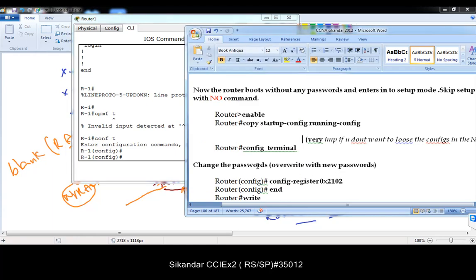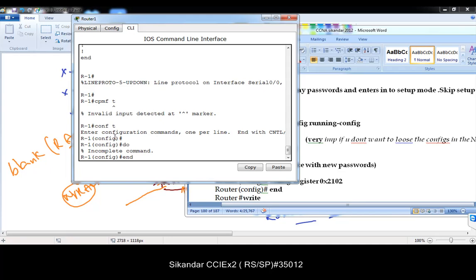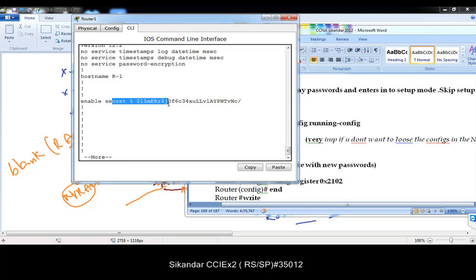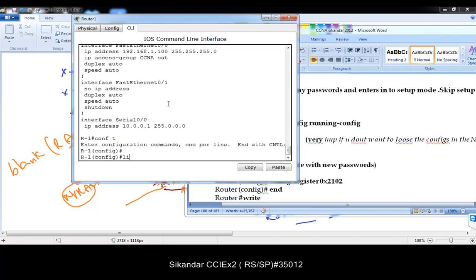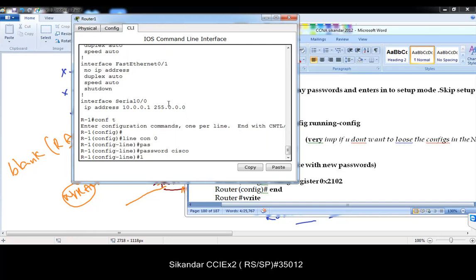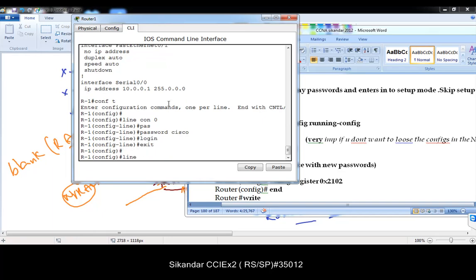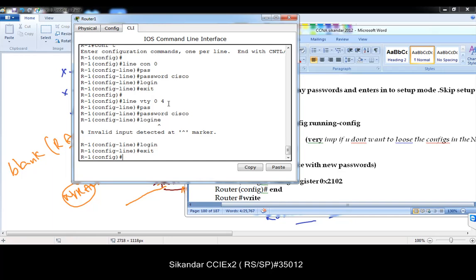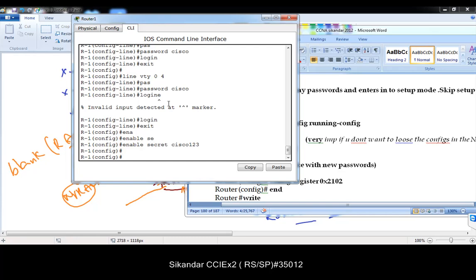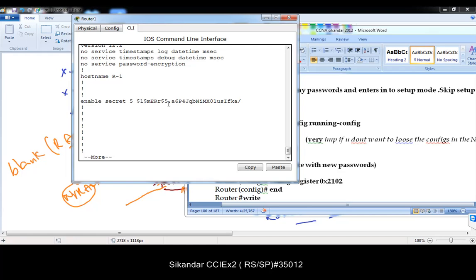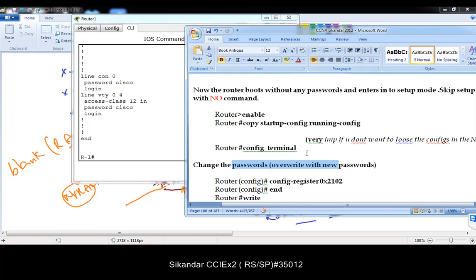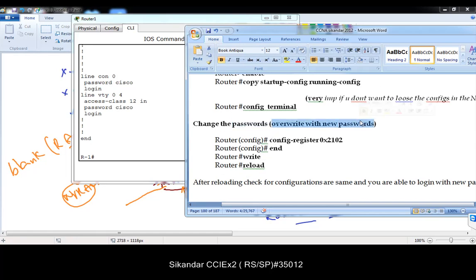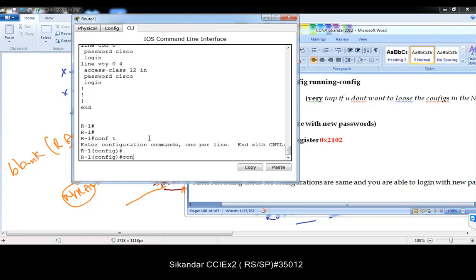Now change all the new passwords. Most of the time when you do 'show run,' the password will be encrypted and unreadable, so it's better to override with new passwords. For example: 'line console 0 / password cisco / login,' then 'line vty 0 4 / password cisco / login,' then 'enable secret cisco123.' Make sure you change all passwords you don't know. Then change the register file back to 0x2102, because if you don't, it will skip NVRAM every time.